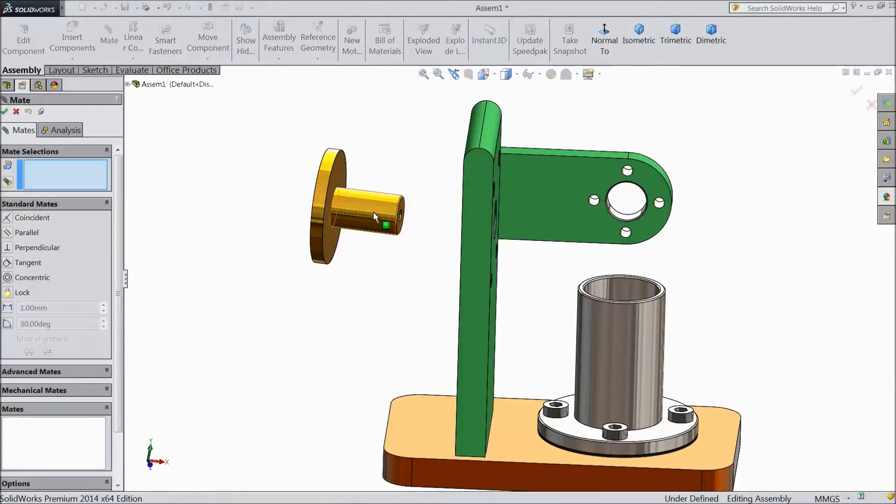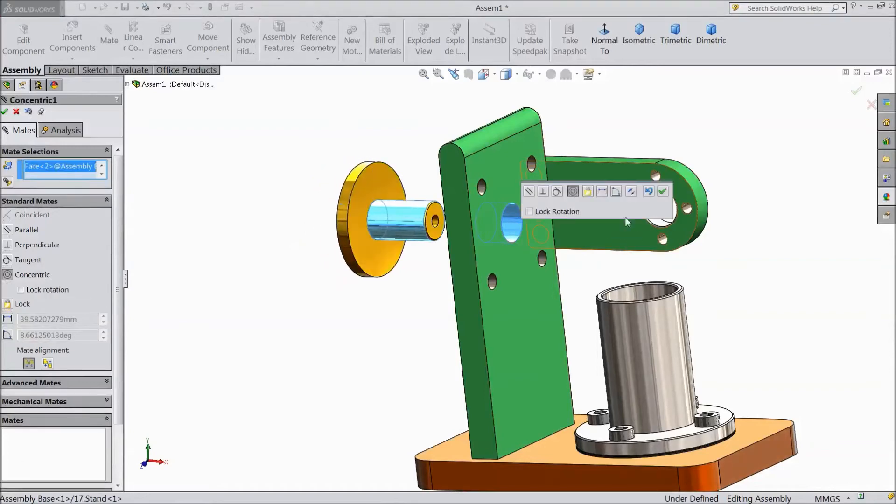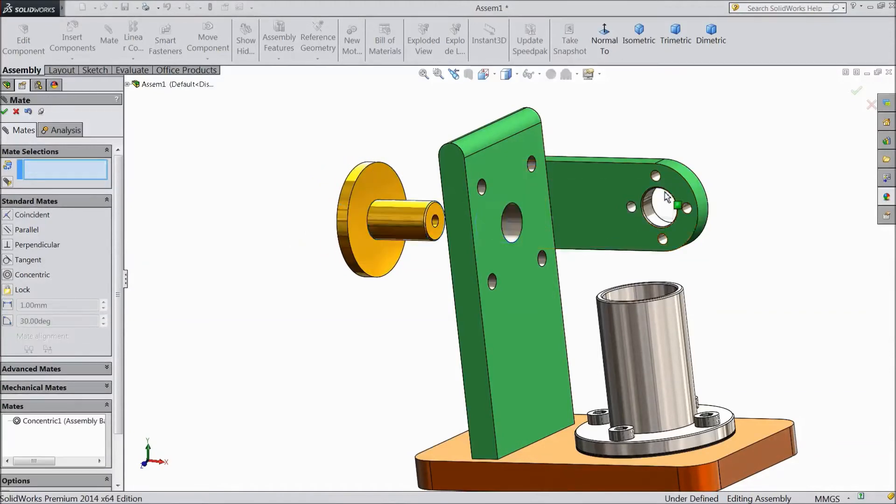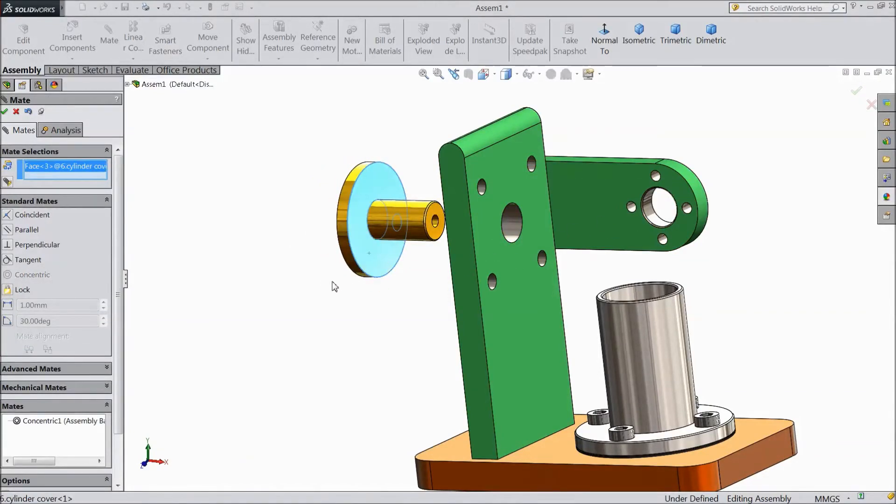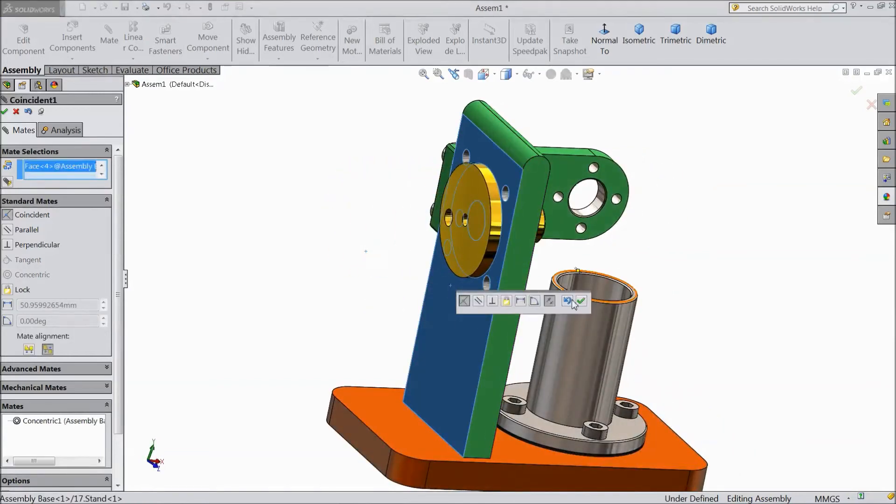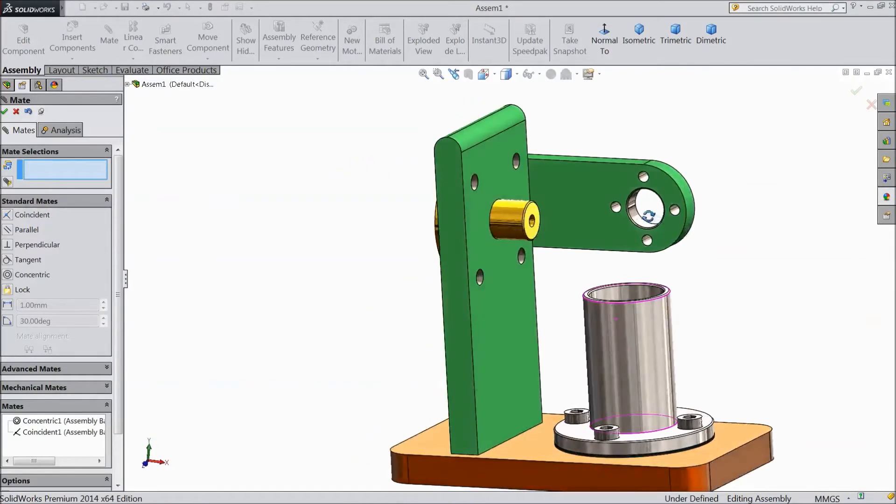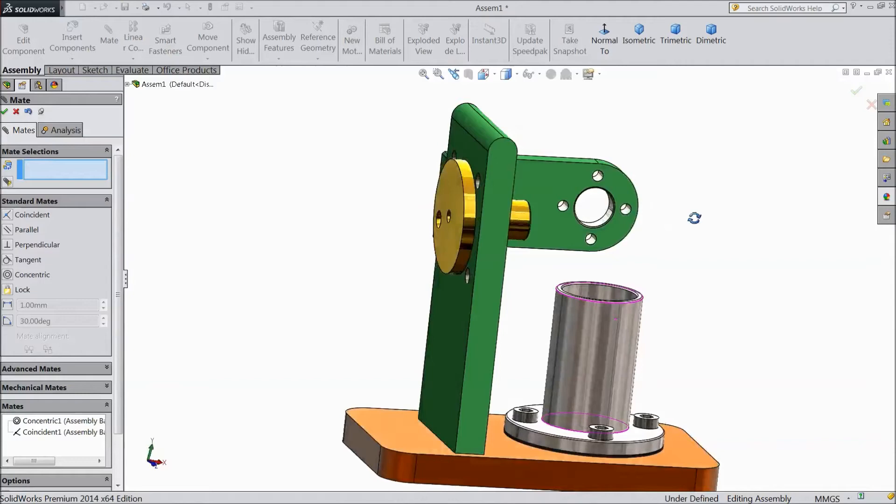Choose mate. Select this and select this inside. Now select back side of cylinder cover and back side of stand. Click ok. Now this is fixed.